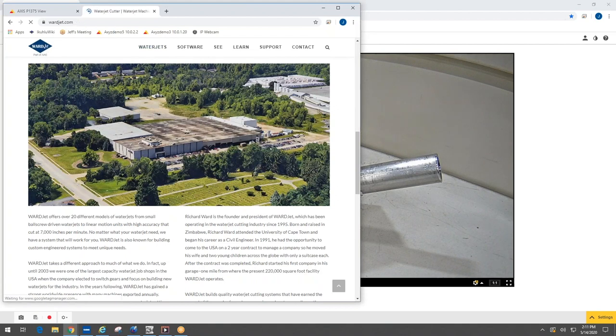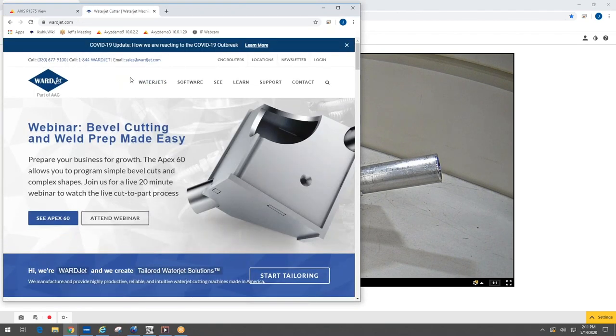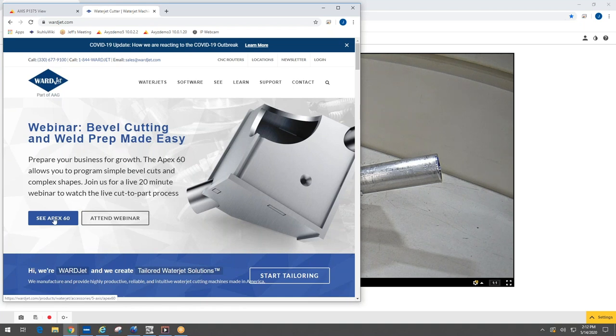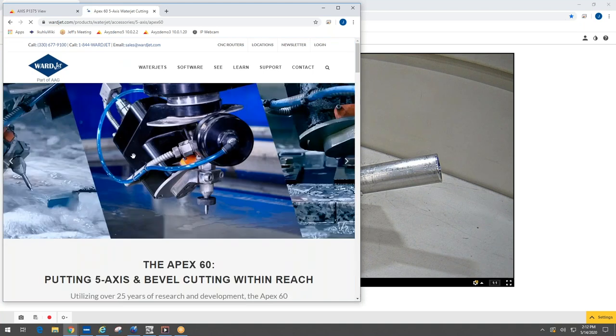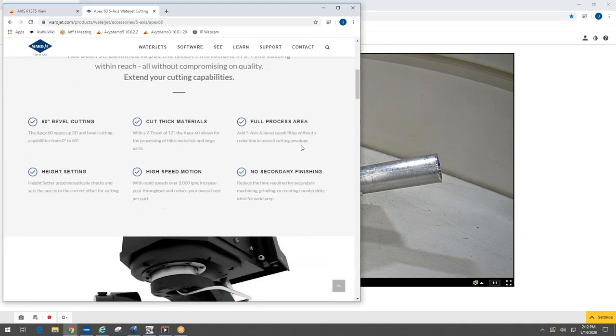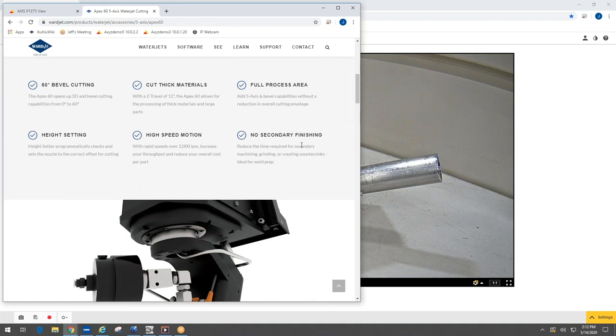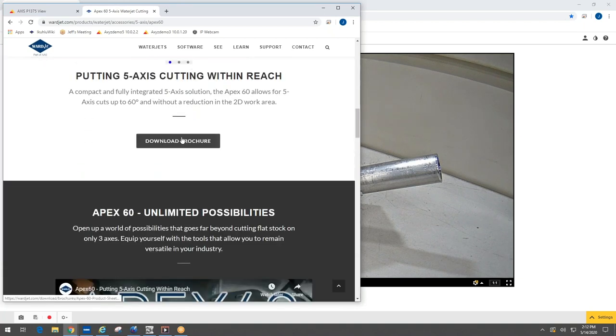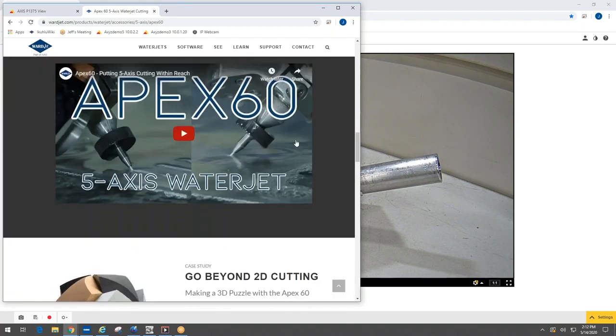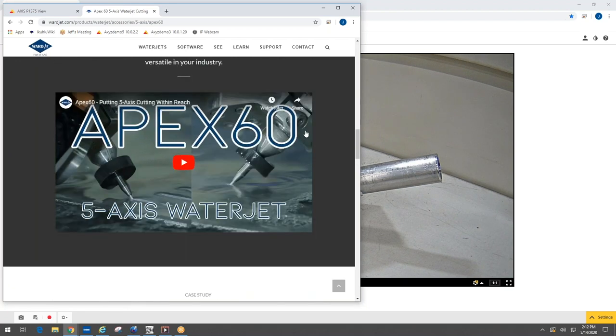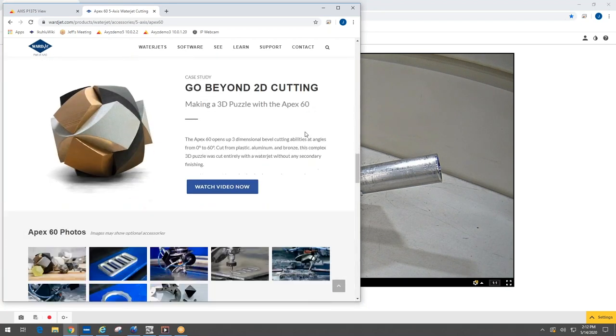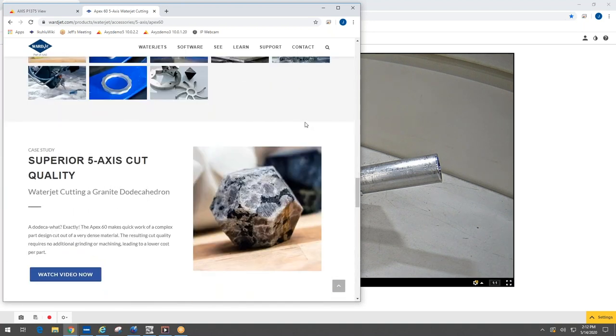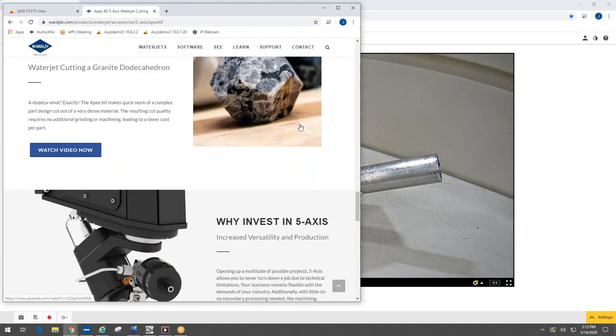I wanted to show you here, if you're interested in some of the things we've talked about today, the Apex 60, just come to warjet.com. First thing you're going to see is the banner about the webinar, but this will clearly, after this, just be about the Apex 60, not the webinar. We'll click on through there and we've got some more information about the Apex 60, how you can add it to your machine, all the implications there, brochures that you can look through. And we've also got a number of different videos where we've cut some interesting parts from a 3D puzzle to a granite dodecahedron, so it really gives you a lot of opportunity to see the ability of this mechanism.